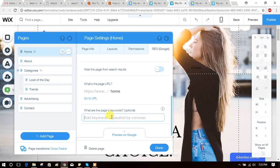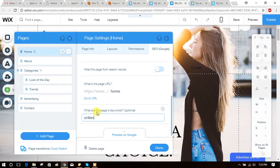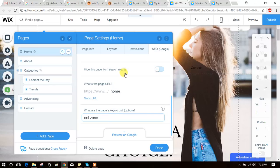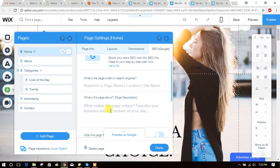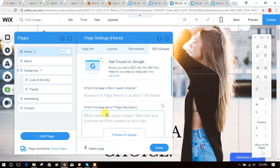You can add keywords like whatever you want to add. See here, you can add description.